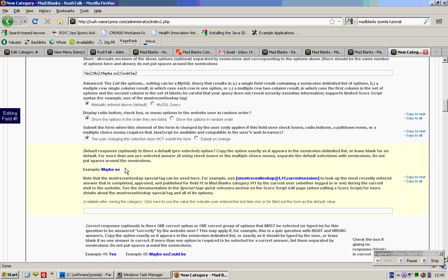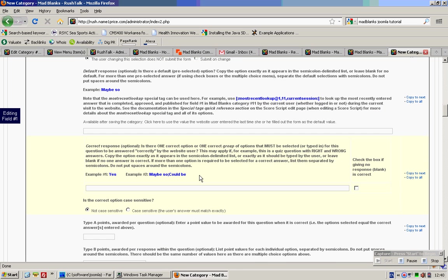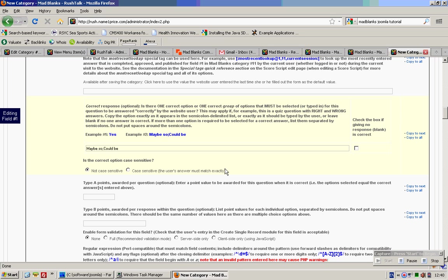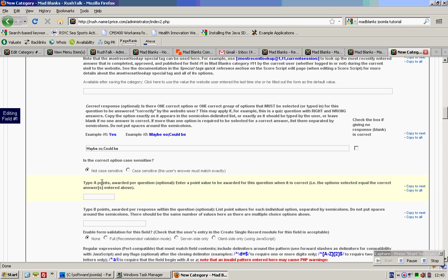Ok. Correct response — so we use this. Default response — check if that's the default. You don't need to change it. Maybe, so here you put 2 and 3.